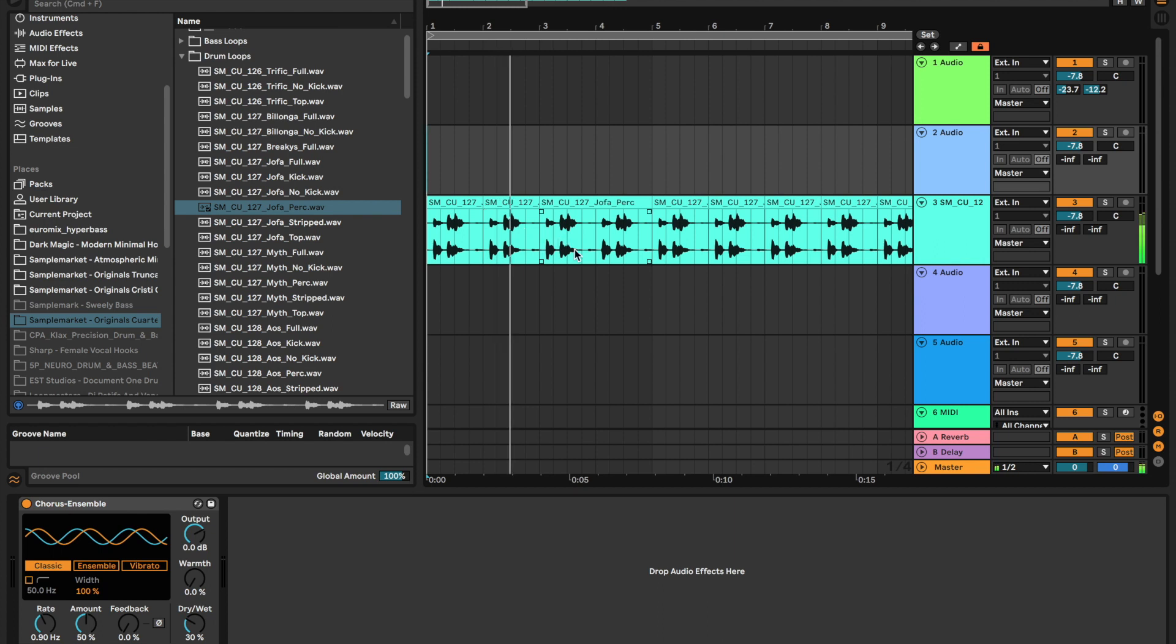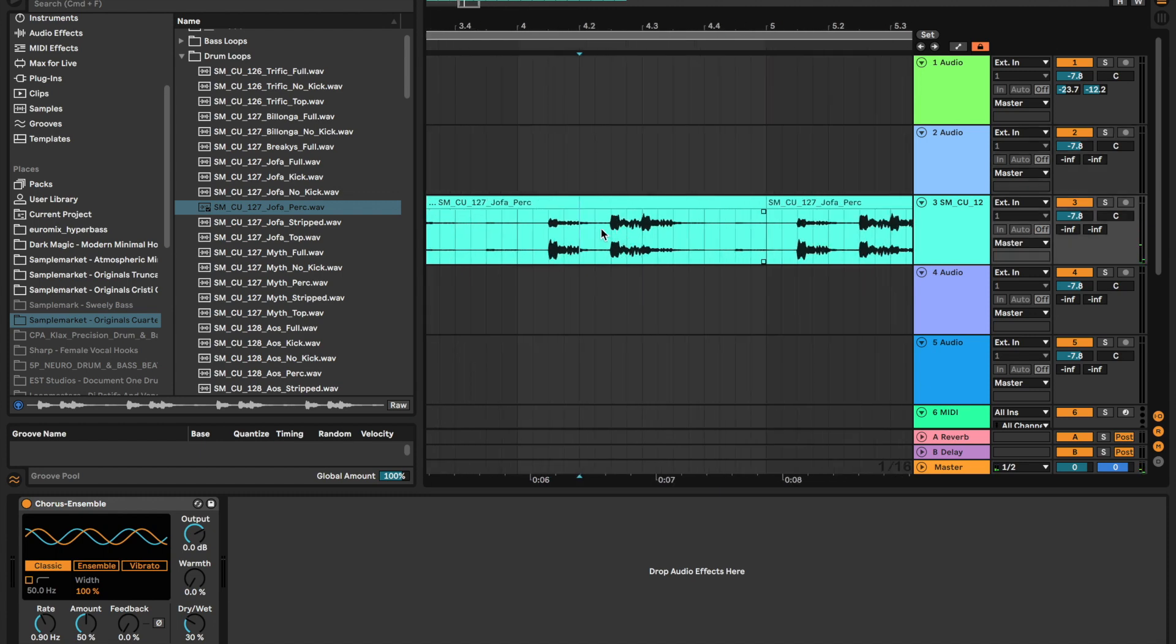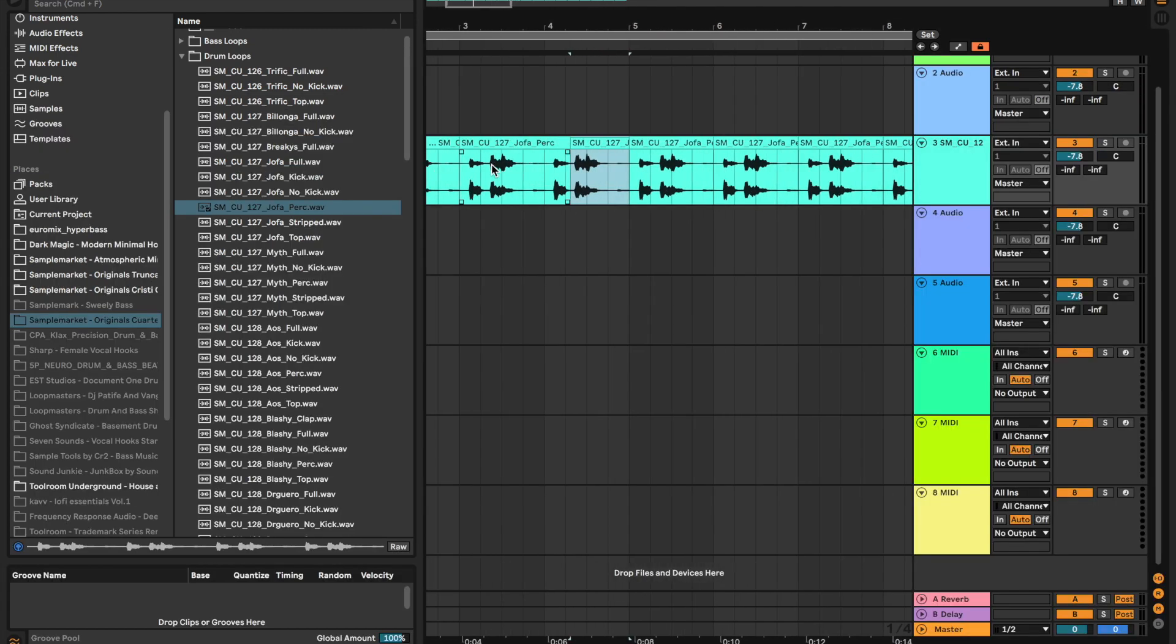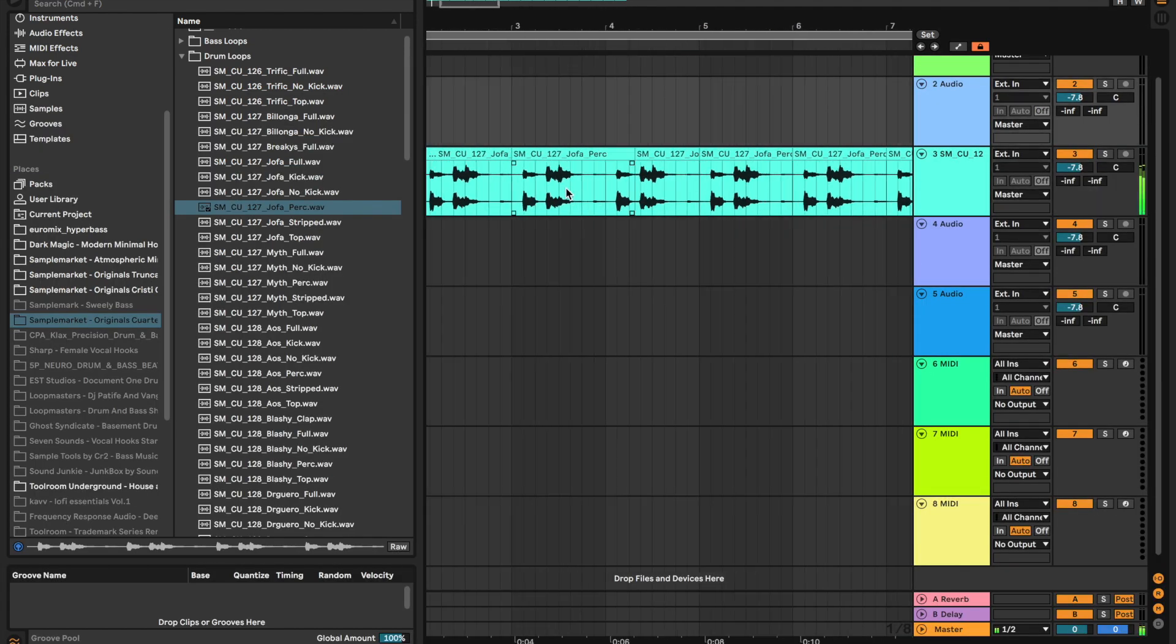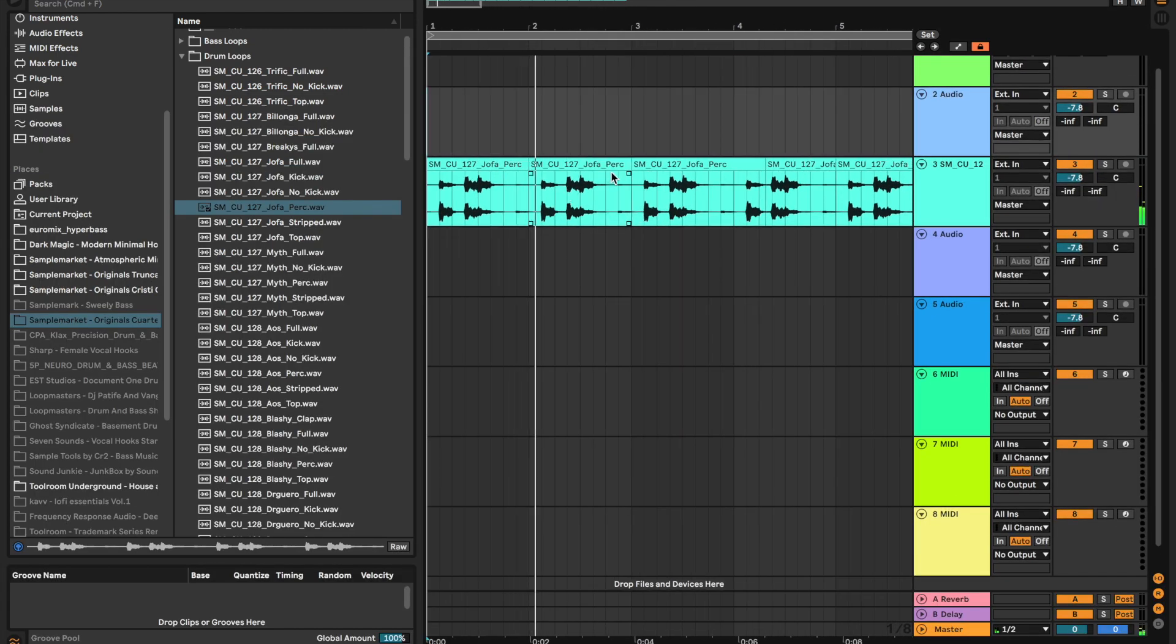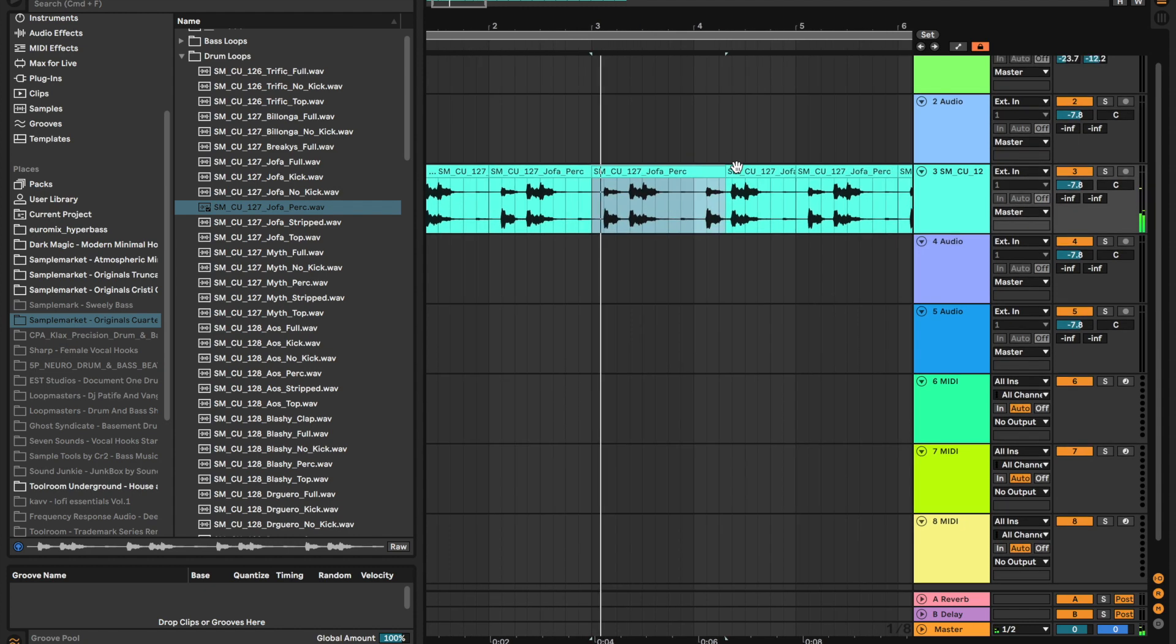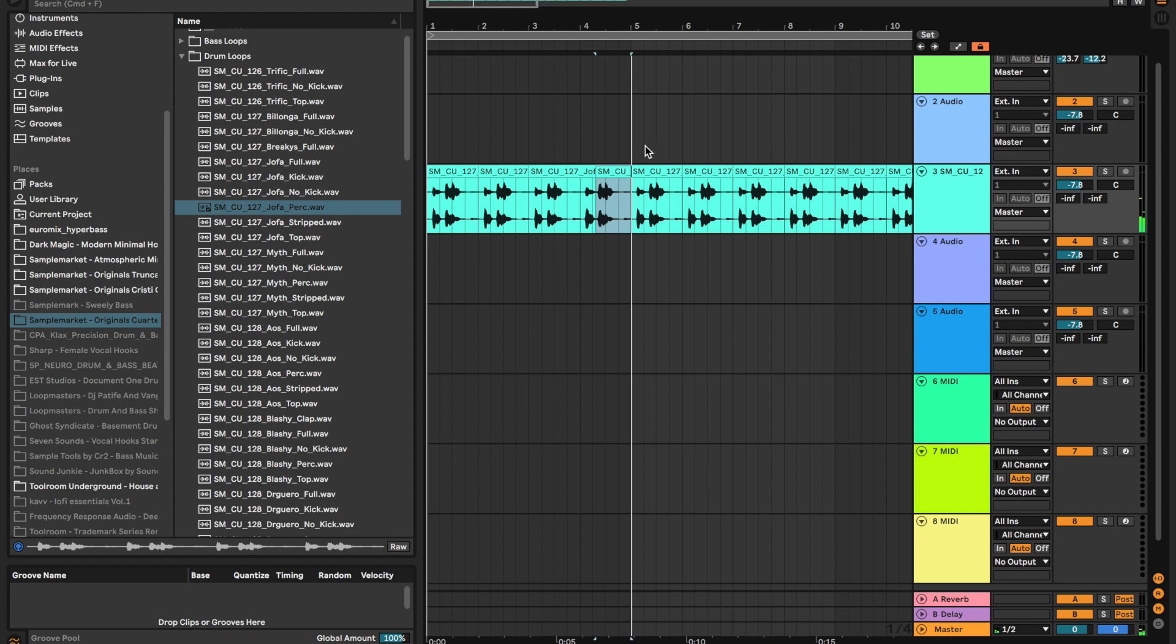And we can even chop it up further and start pitching individual elements by double-clicking. That's how you get that cool kind of drum sound.